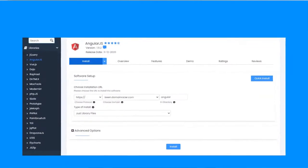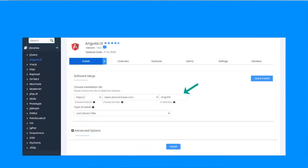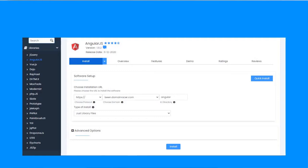Second, enter the directory in which you want to install Angular.js. The third option is type of install: original package or just library file. Based on your project requirement, you can choose the option.